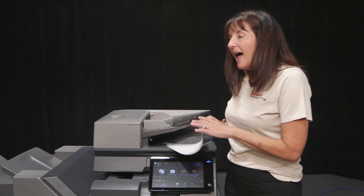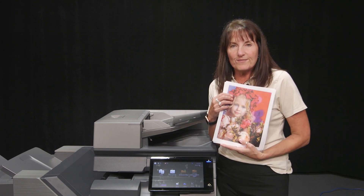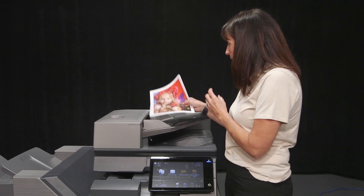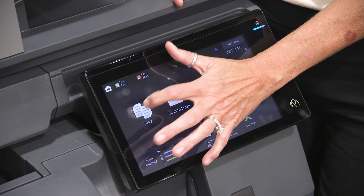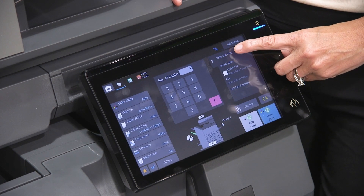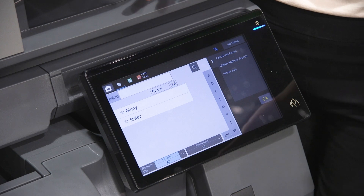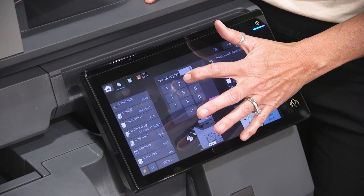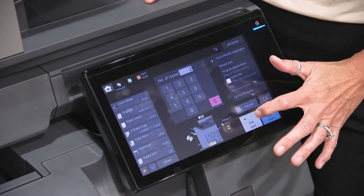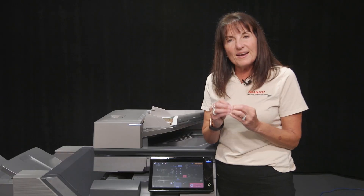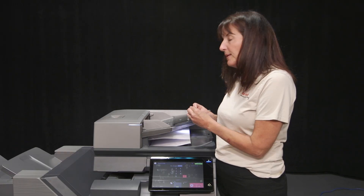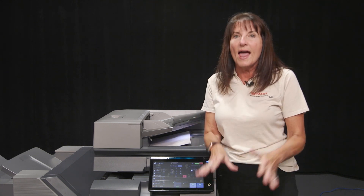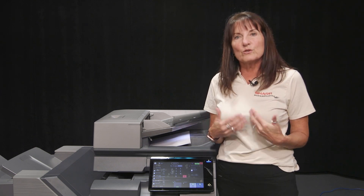Another feature: have you ever wanted to make five copies of something but also scan it? So first you make copies and then you scan it. Now you can go into Copy, press Send and Print. It comes up and asks who you want to email it to — enter that email address, tell it how many copies you want, and press Start. It's going to make those copies first and then after making those copies, it's going to email you that document. So you don't have to first make your copies and then email — it saves you from having to do your job twice.